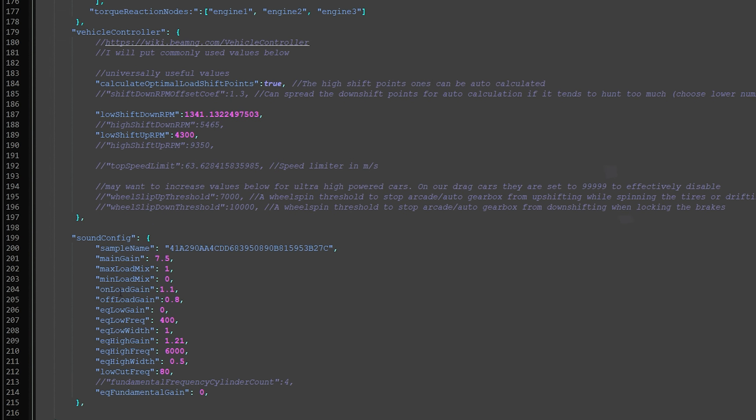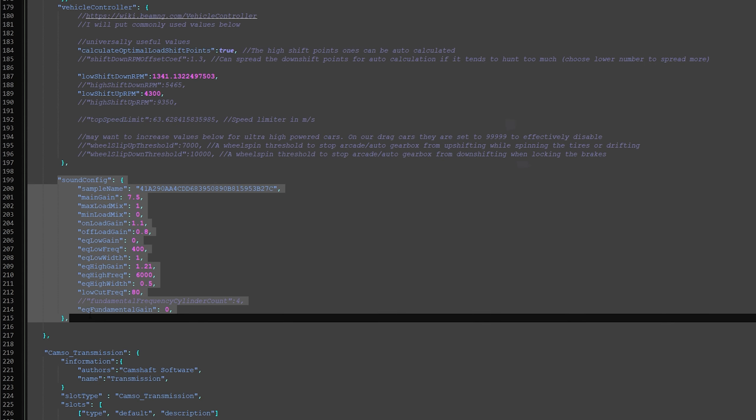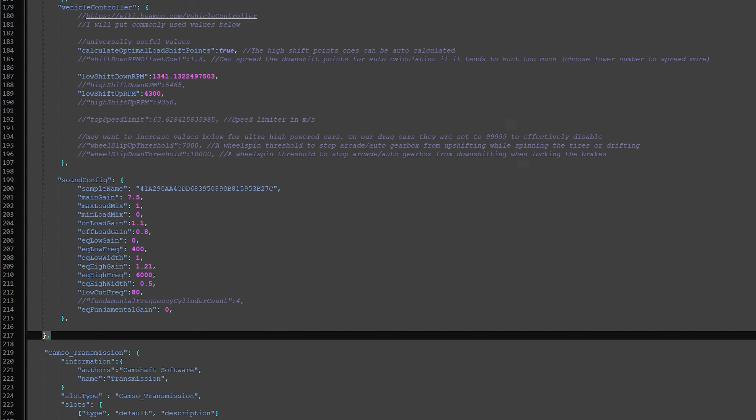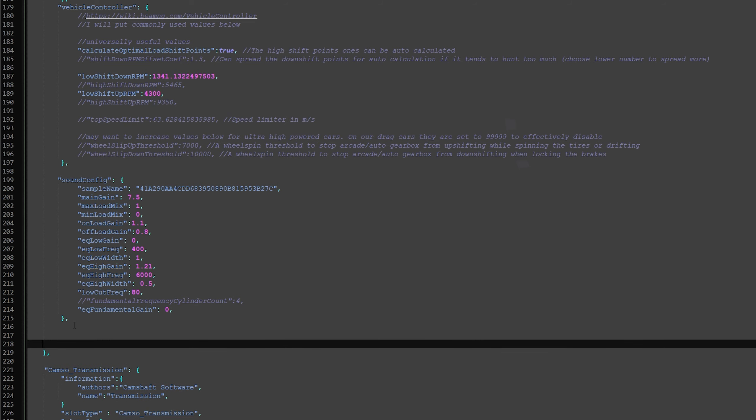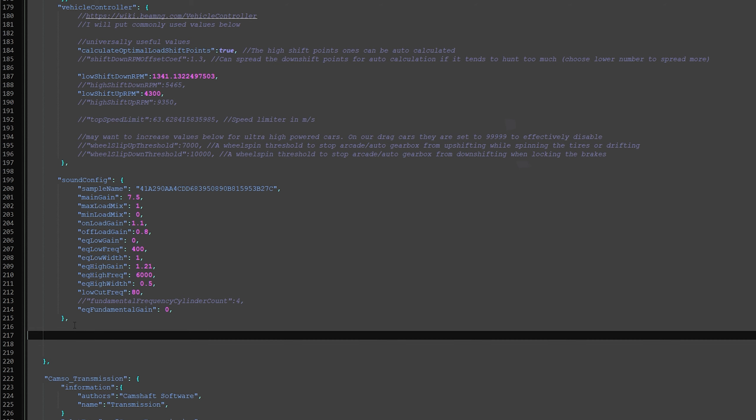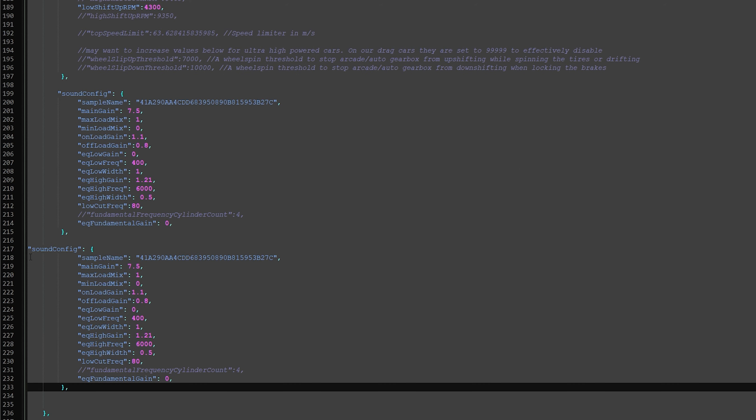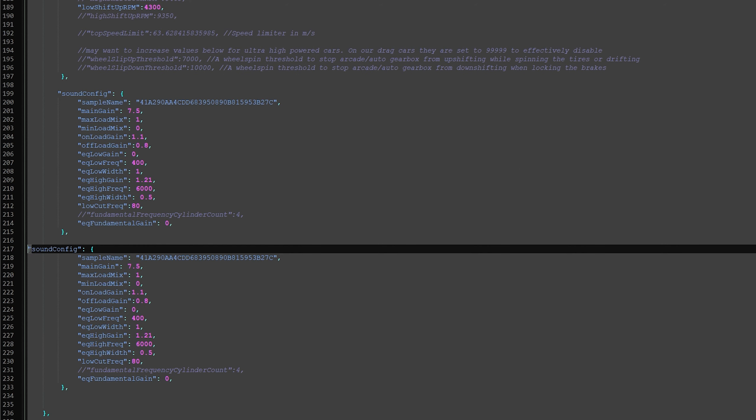Now you scroll down, and then you select this, and then you want to copy this, and make sure you don't overwrite this, because otherwise we'll break it. So put a couple of spaces here, and then you have a new line, and then you want to name this sound config exhaust as well.